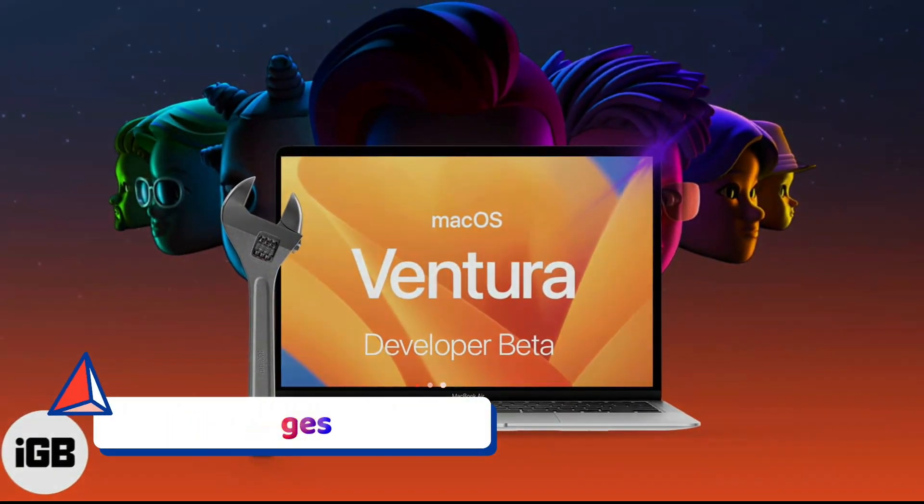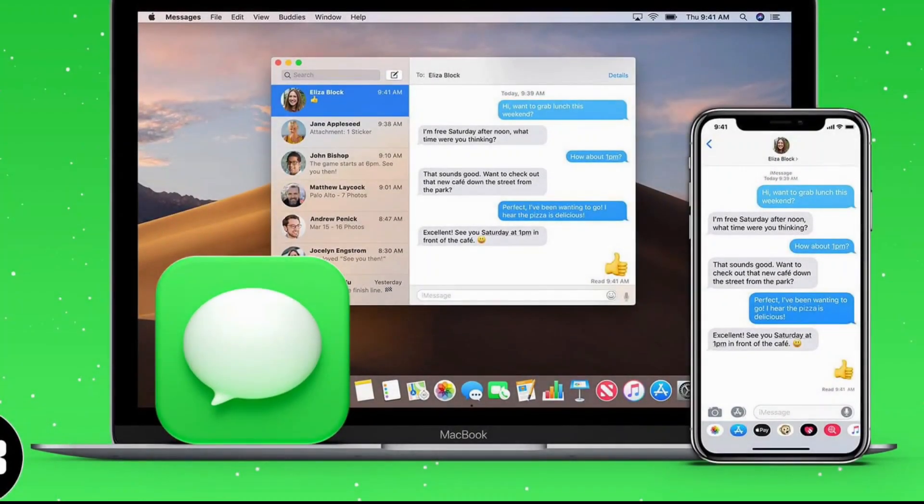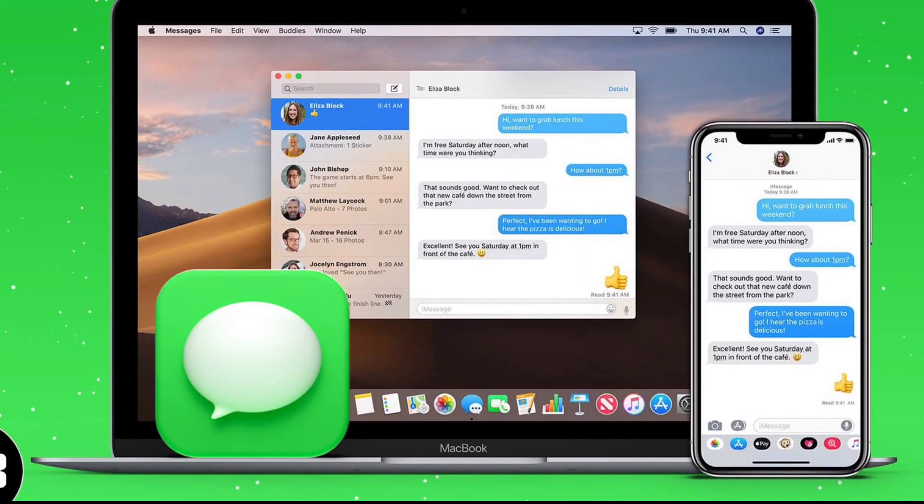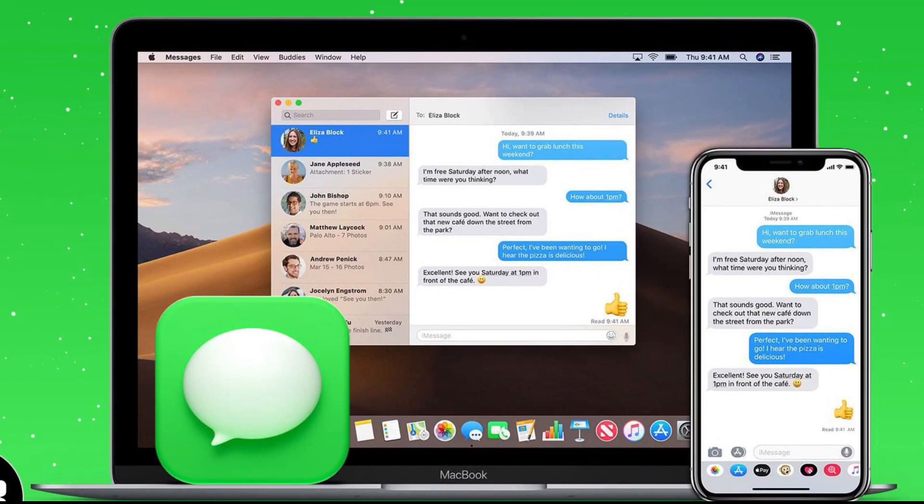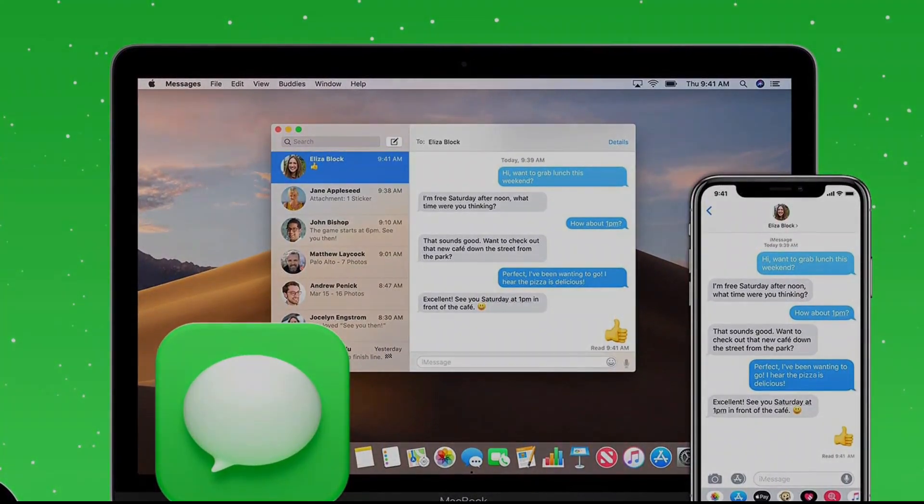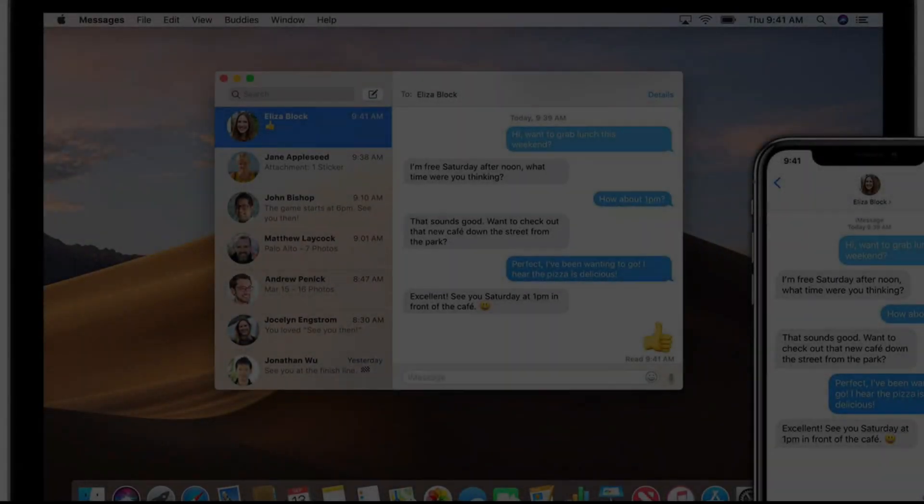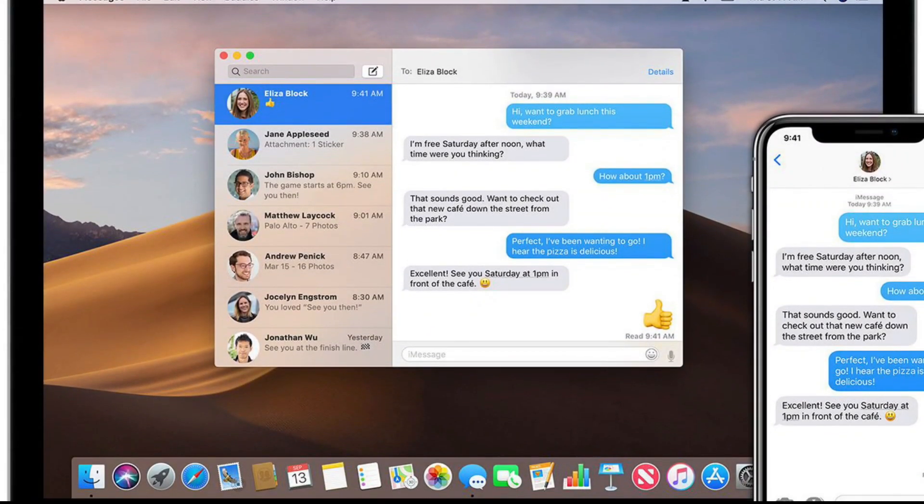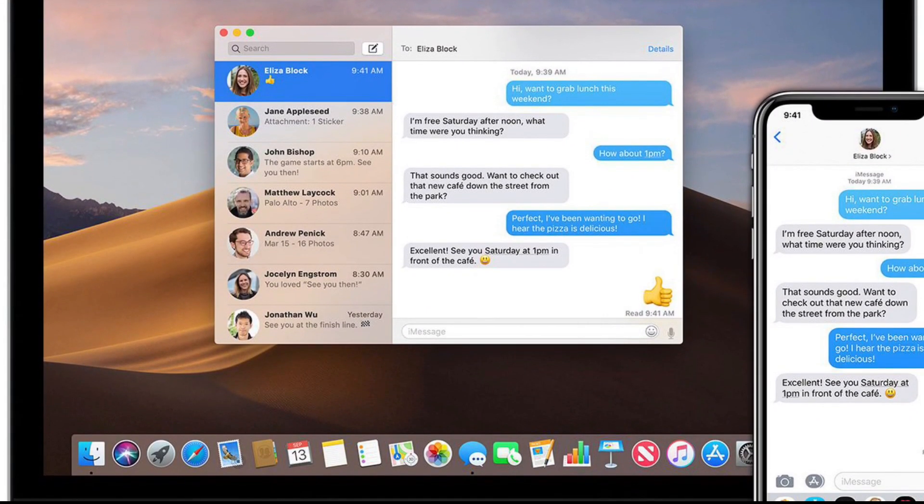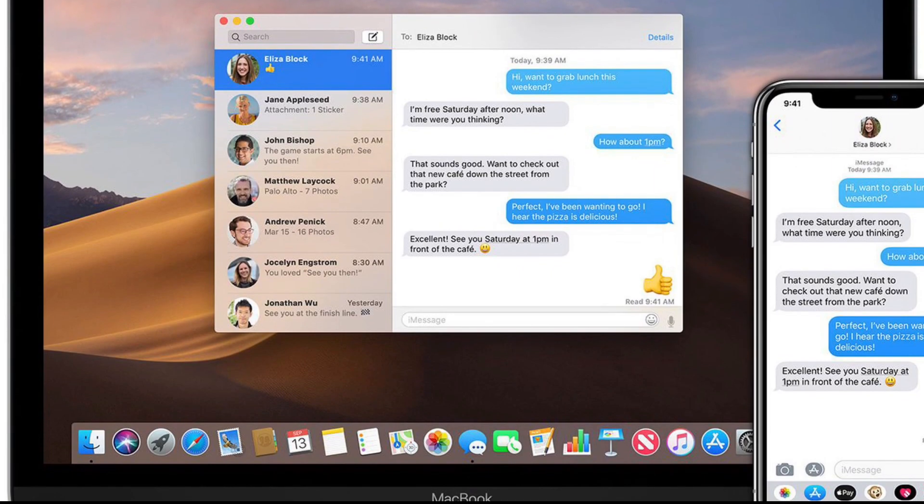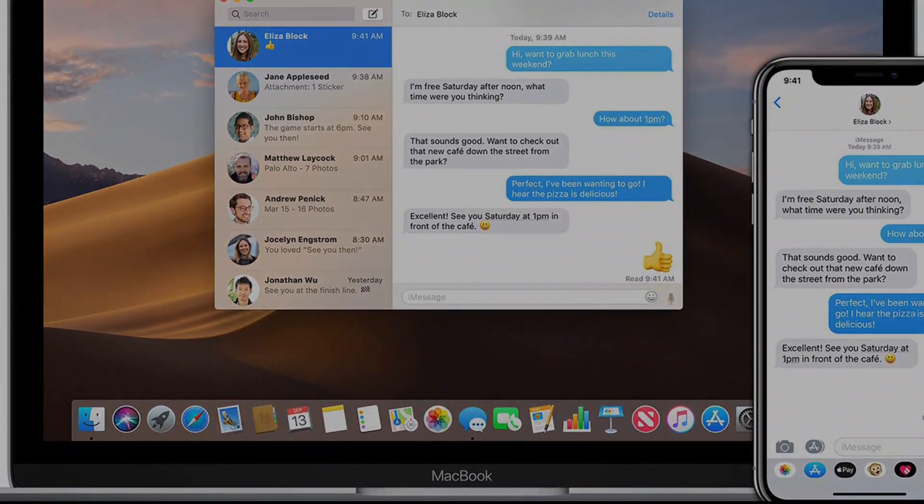Messages. Messages lets you edit or unsend a message up to 15 minutes after sending it, a feature that gives Messages the same kind of safety net that I've learned to value in Facebook Messenger. You can add multiple collaborators to documents and spreadsheets by sending a single invitation that applies to everyone in a message thread.